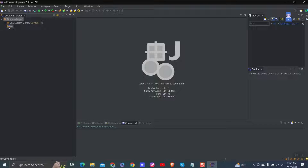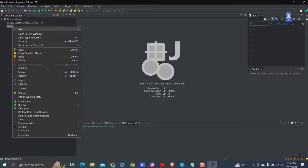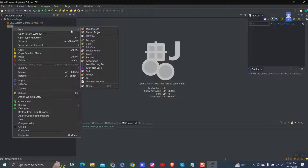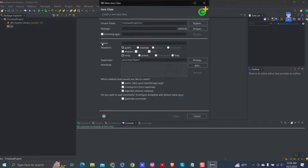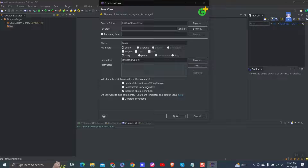This will create a project as shown here. Next, right-click on src, then New, then Class. Give 'Main' as the class name. Then make sure to check 'public static void main' and click on the Finish button.